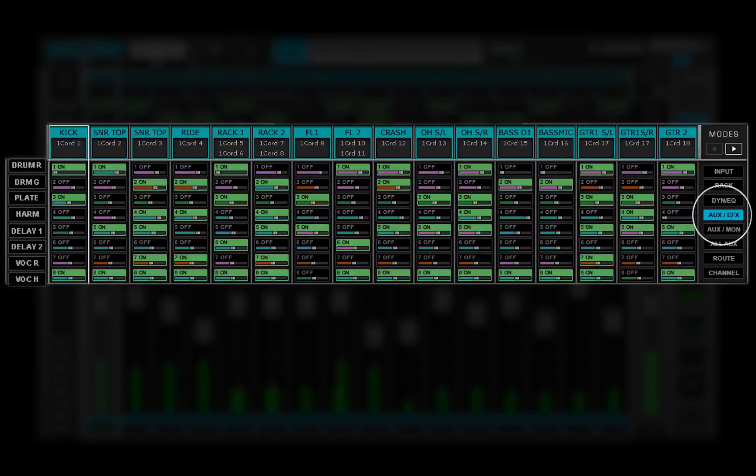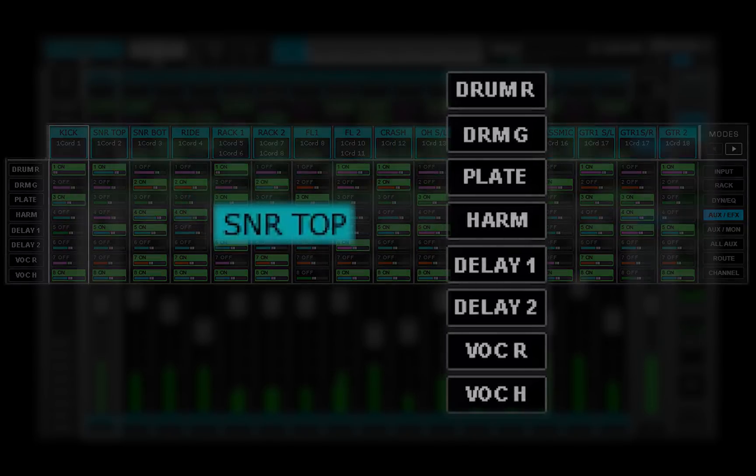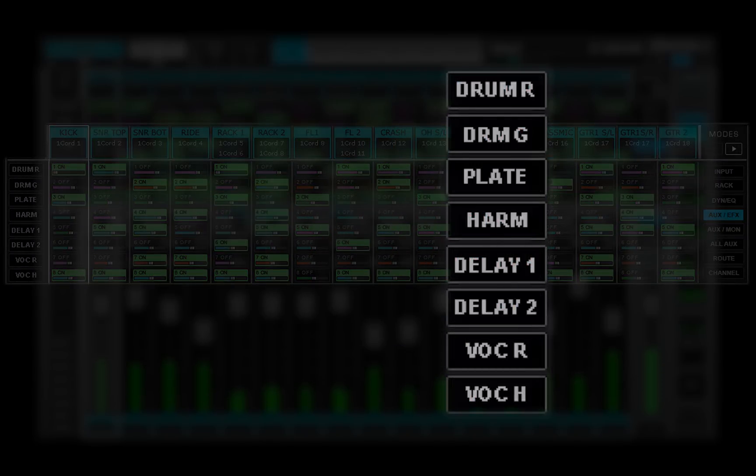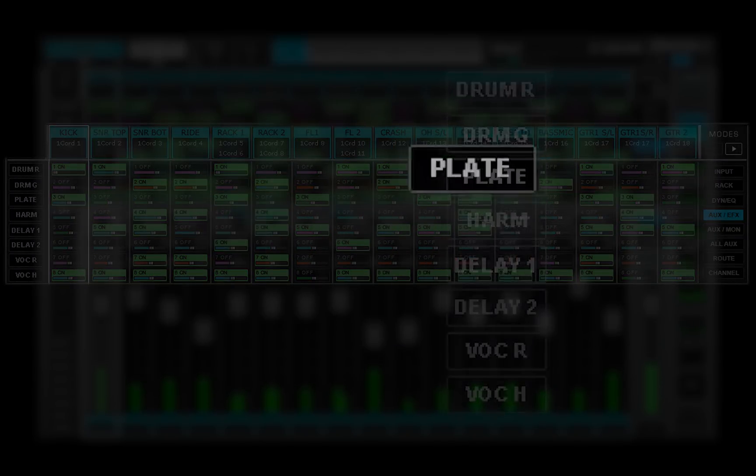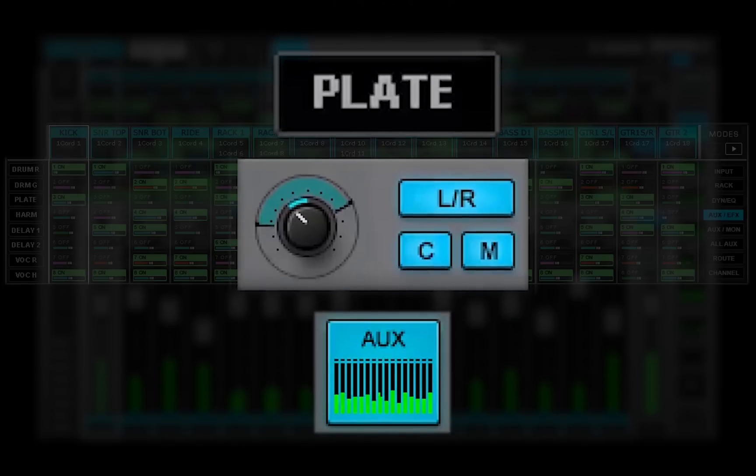Aux effects channels are designed to provide effects processing. They can be returned directly to the main mix without an additional return channel. They can also be sent to aux monitor channels.